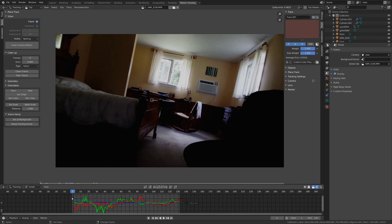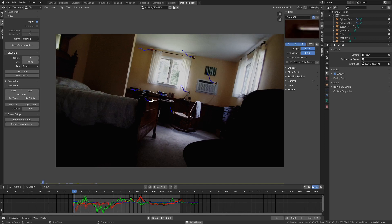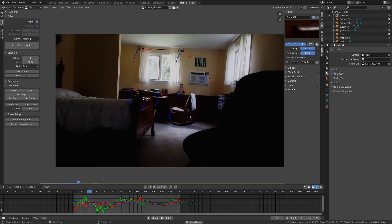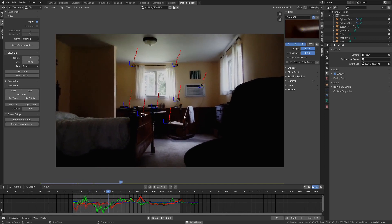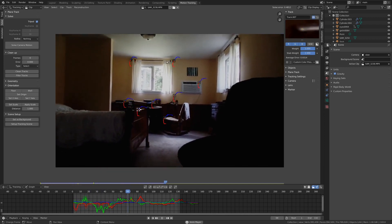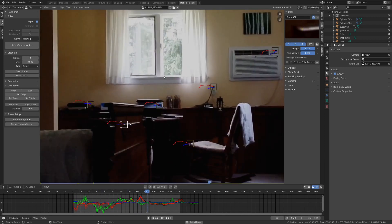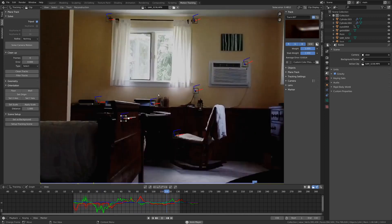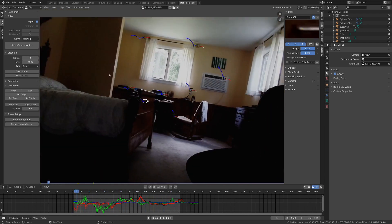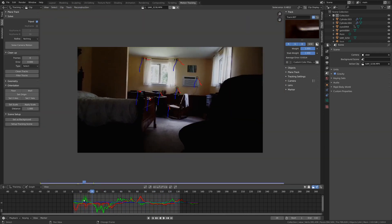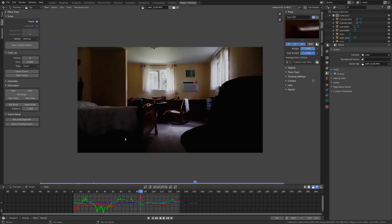And it's just a tripod solve, so I'm not moving it around. And I've just got some camera motion going on, and I've tracked that, and I did a tripod solve.